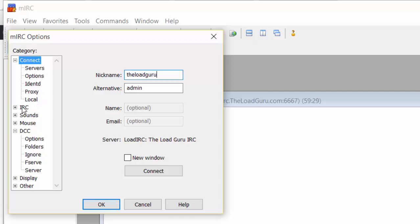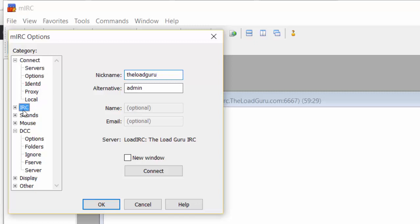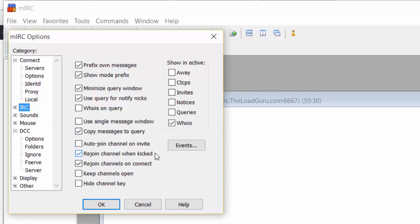Next, go to the IRC tab and check this option: Rejoin channel when kicked. Also enable Rejoin channels on connect. This will help if you get disconnected. The software will automatically reconnect for you.